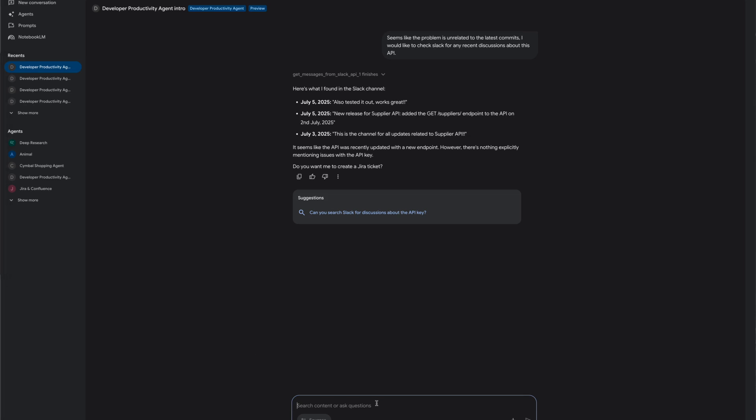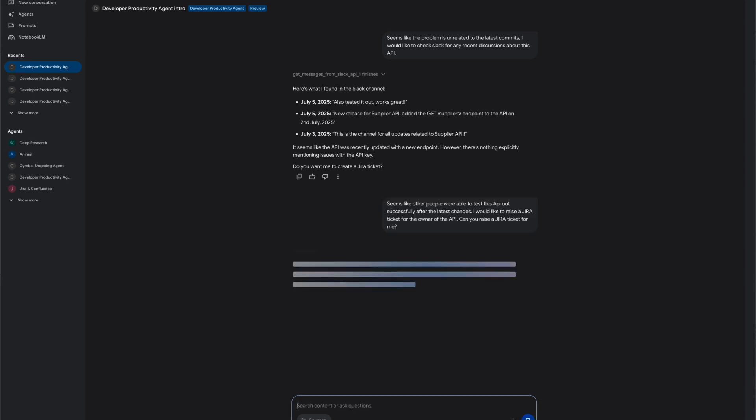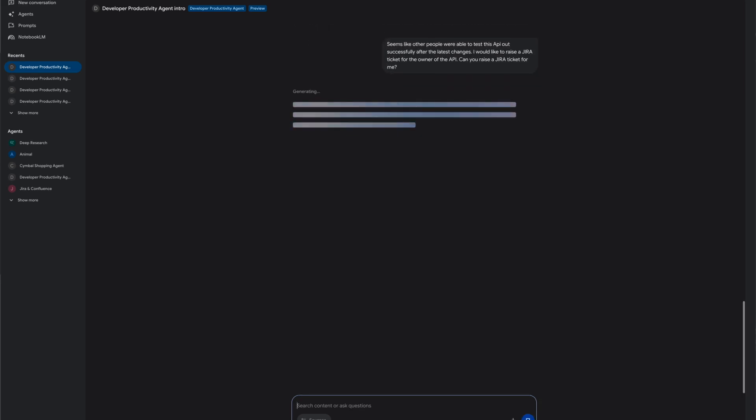the developer decides to raise a JIRA issue for the API owner which is done using a deterministic workflow built with application integration.